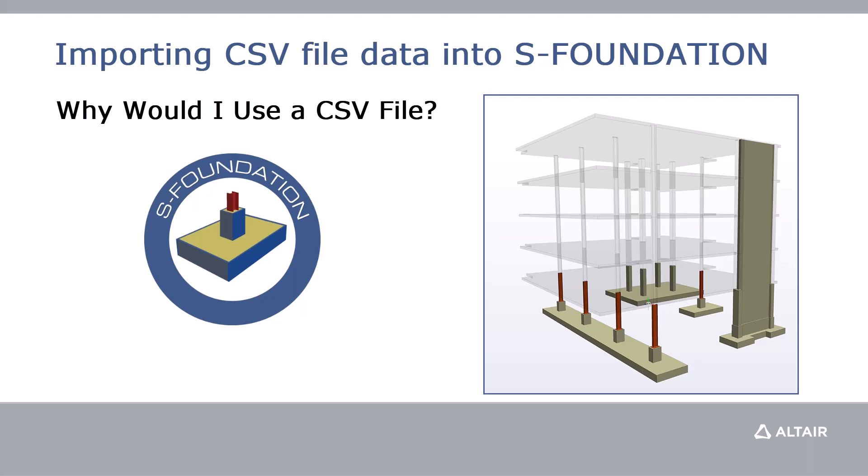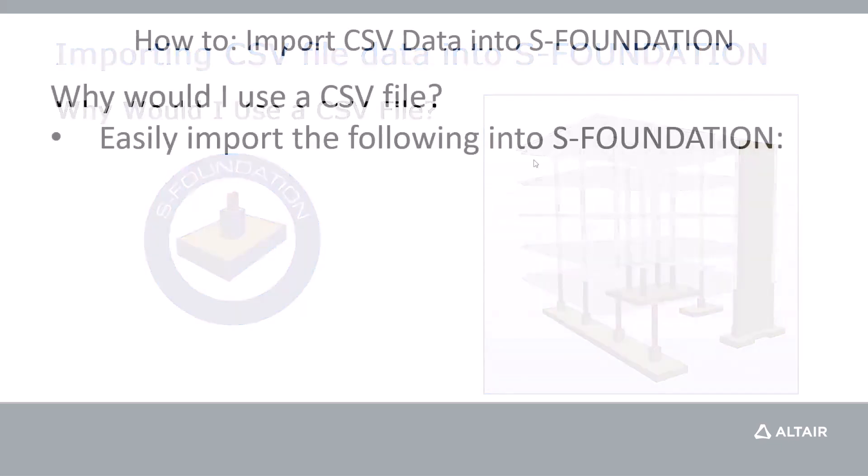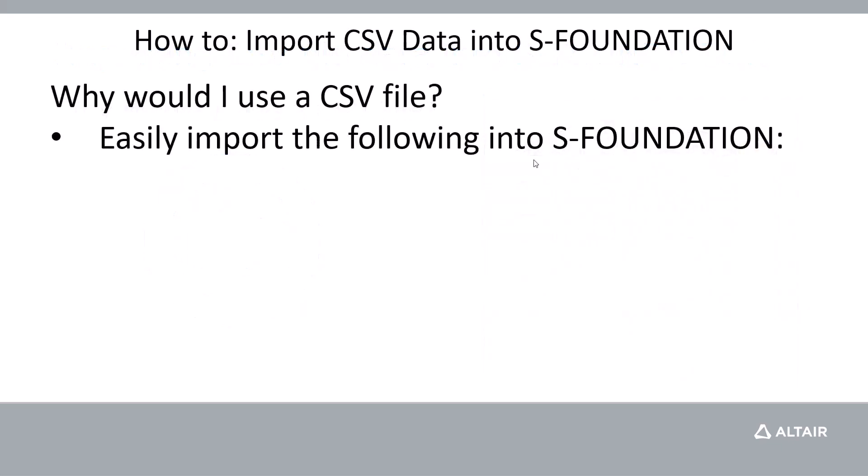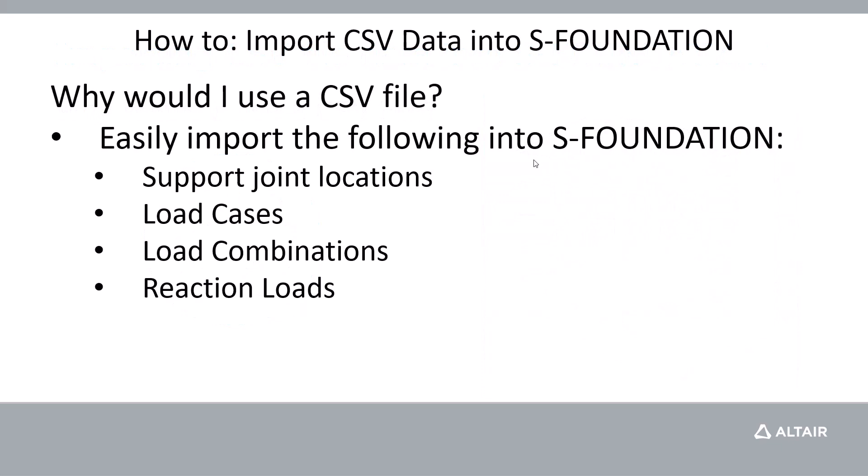But what if you don't have access to SRAM analysis? It's also very easy to import this data using CSV files that contain the following data from your superstructure: support joint locations, load cases, load combinations, and reaction loads.